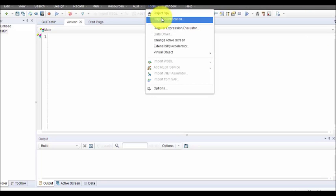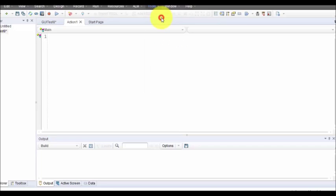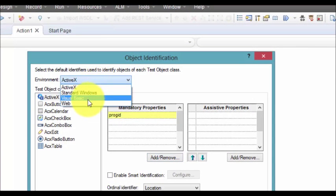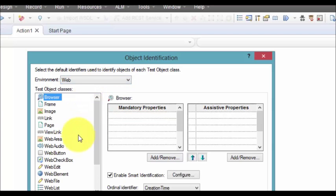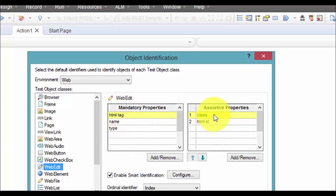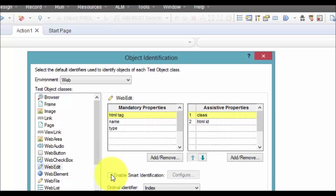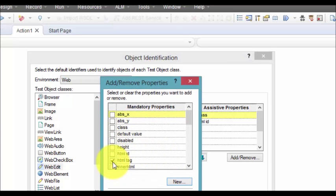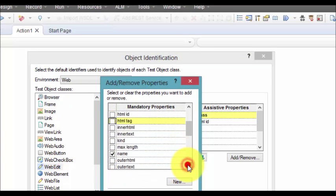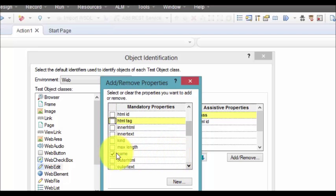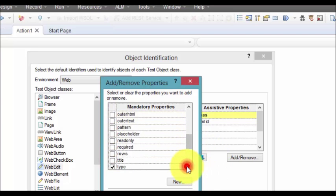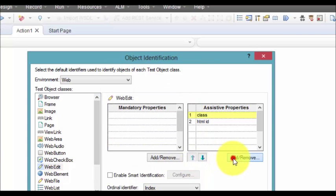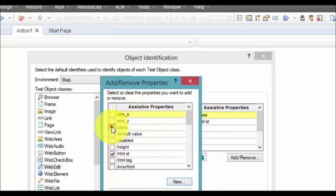Let us go to object identification. In this web, let's try to configure the web edit. Mandatory fields are HTML tag name and type, event class as assistive property, and HTML ID as assistive property. Smart identification is also enabled. I'm going to disable the smart identification and remove all the mandatory fields.